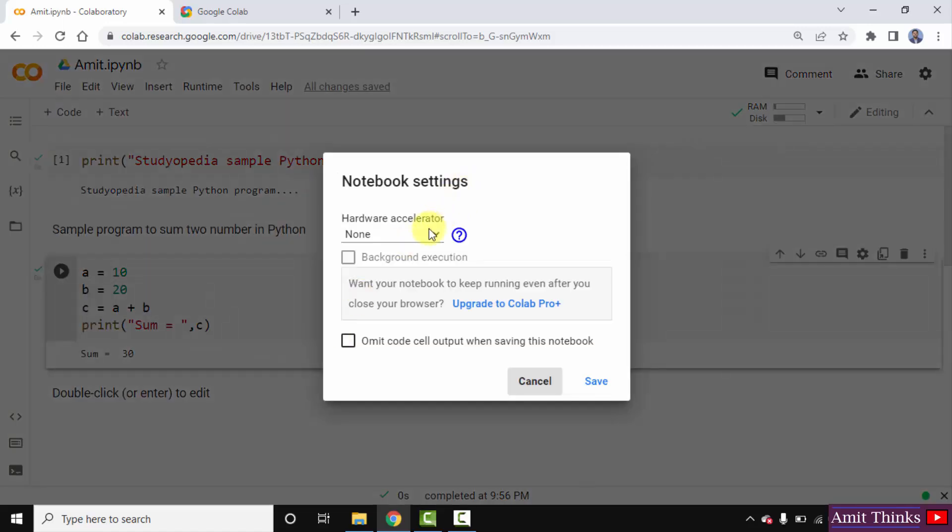Right now, we have just started with Colab. So, the notebook setting is none. If you are running sample basic programs, you can keep it none.